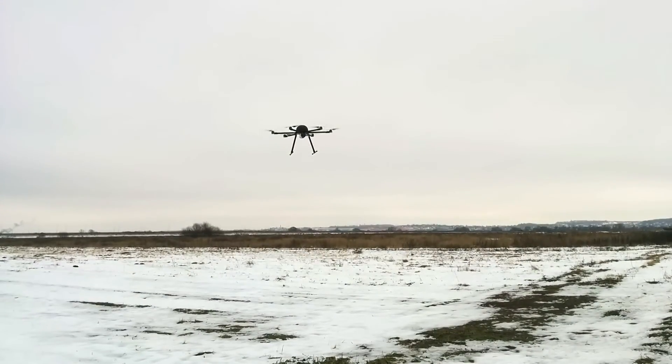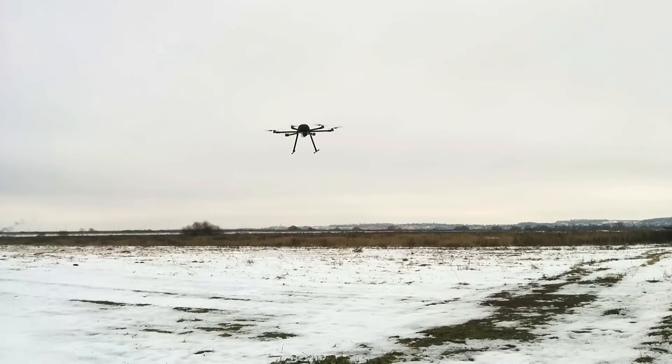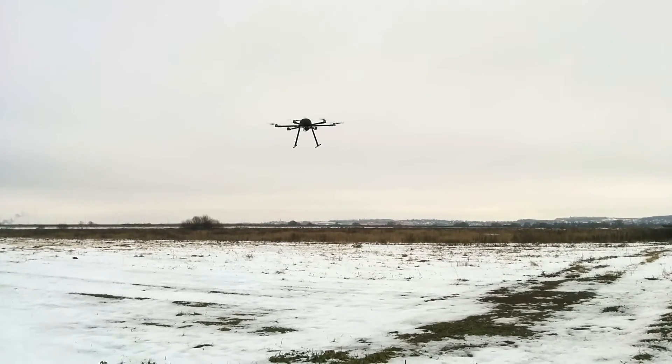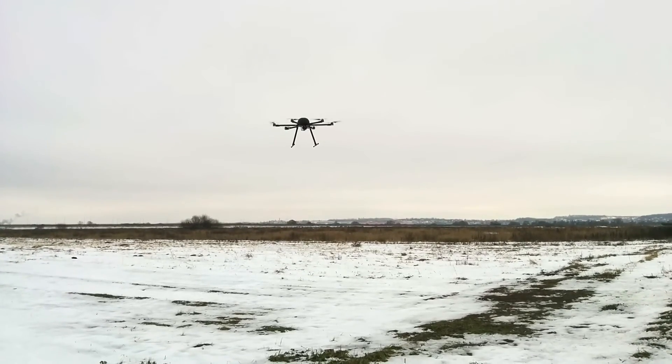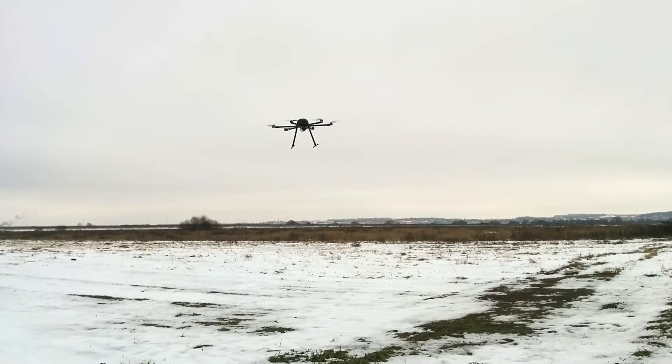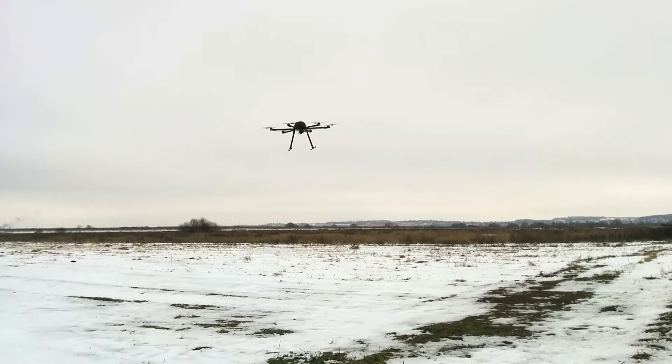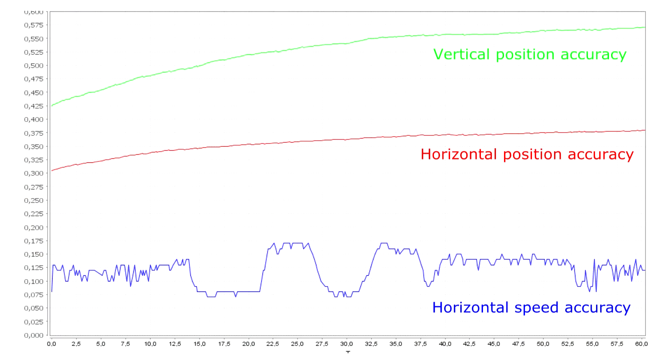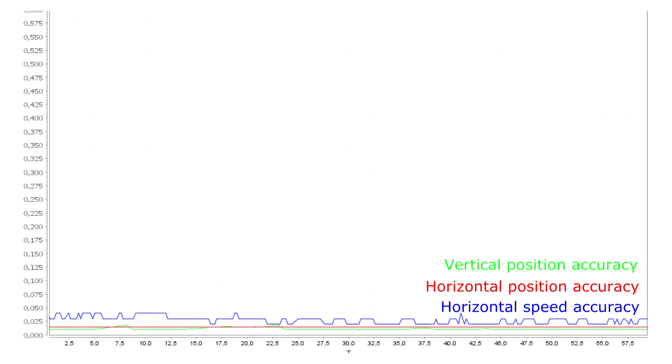The vehicle demonstrates outstanding positioning performance and the accuracy of hovering is just a few centimeters. Flight data analysis shows that the reported accuracy is about 10 times higher in RTK mode compared to regular mode.